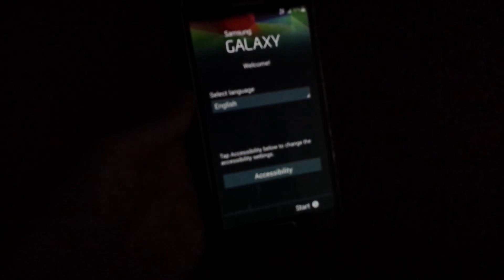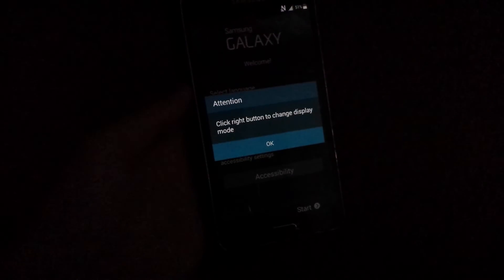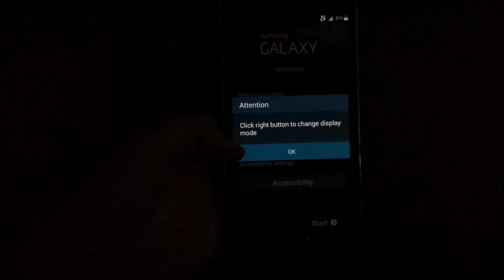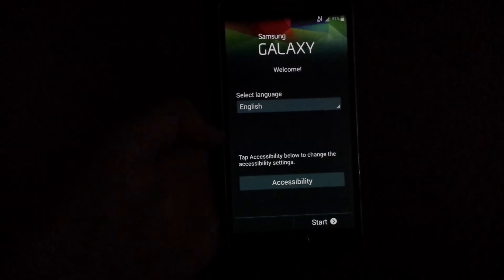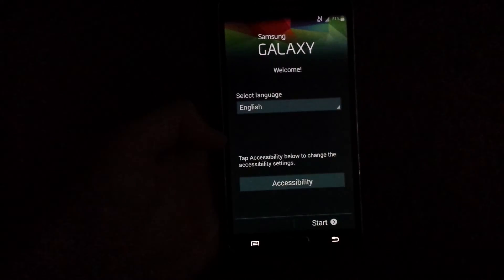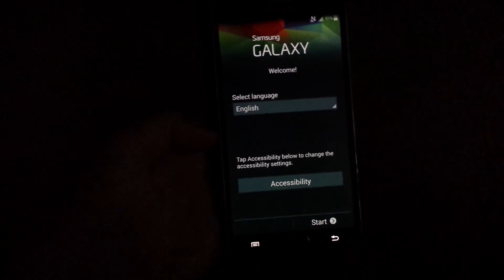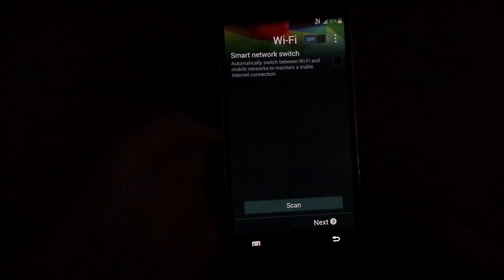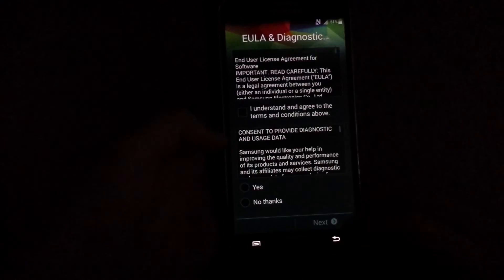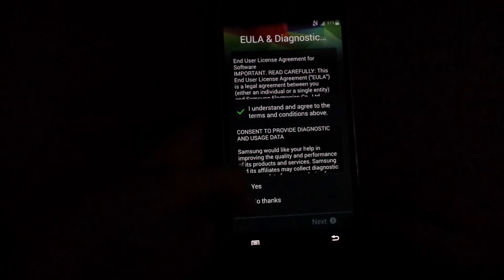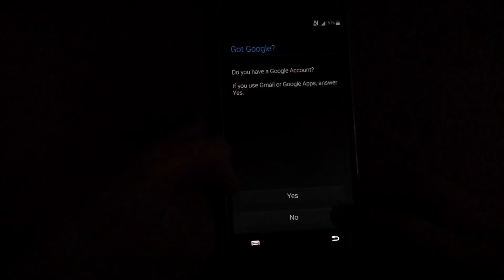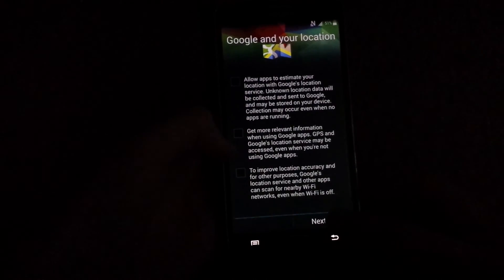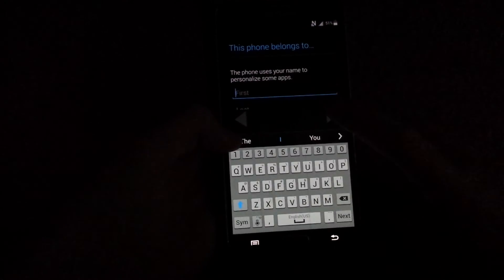And right here guys looks like we are setting up our Galaxy S5. So press start, I'm gonna connect my Wi-Fi later. I understand, no thanks. Okay, no not now. I'm just gonna set up really quick.